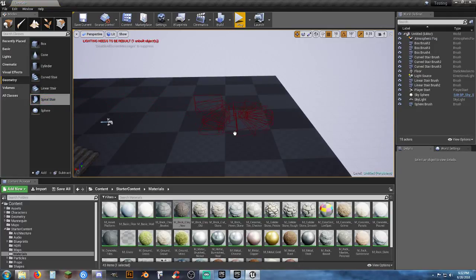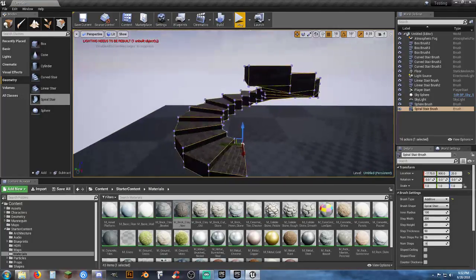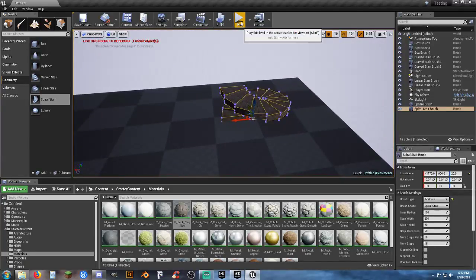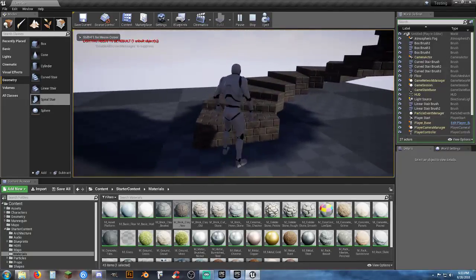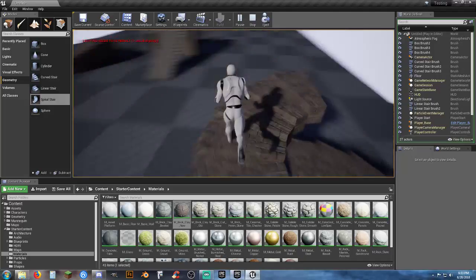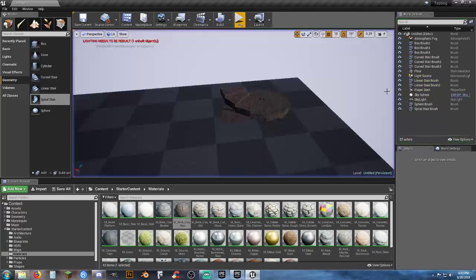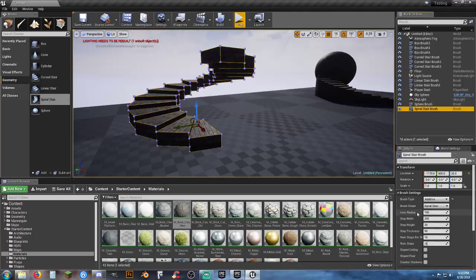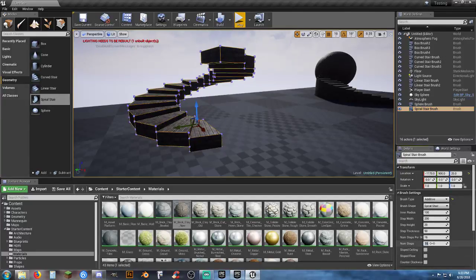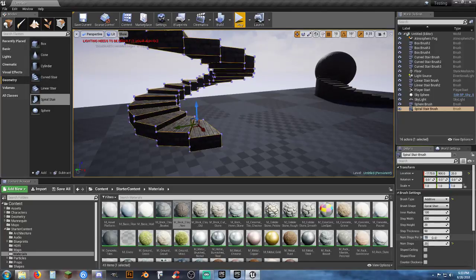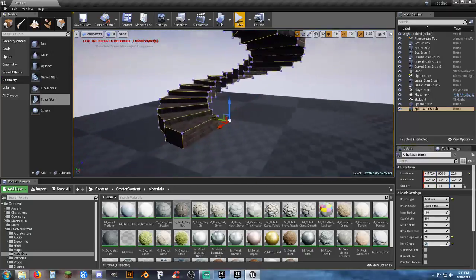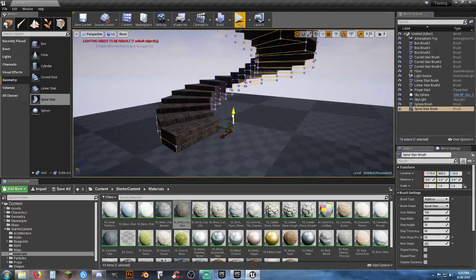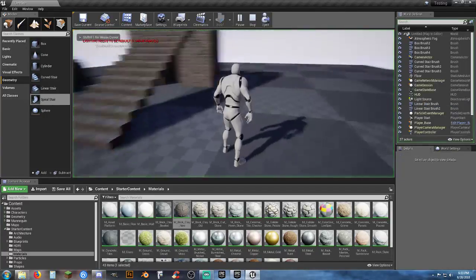The spiral stairs do a full 360-degree turn. One thing I notice when you first place one is the height is always too high. Select it and look at the settings: steps per 360-degree rotation is currently 16 — let's set it to 20 and 20. It's still 360 degrees but with more steps.